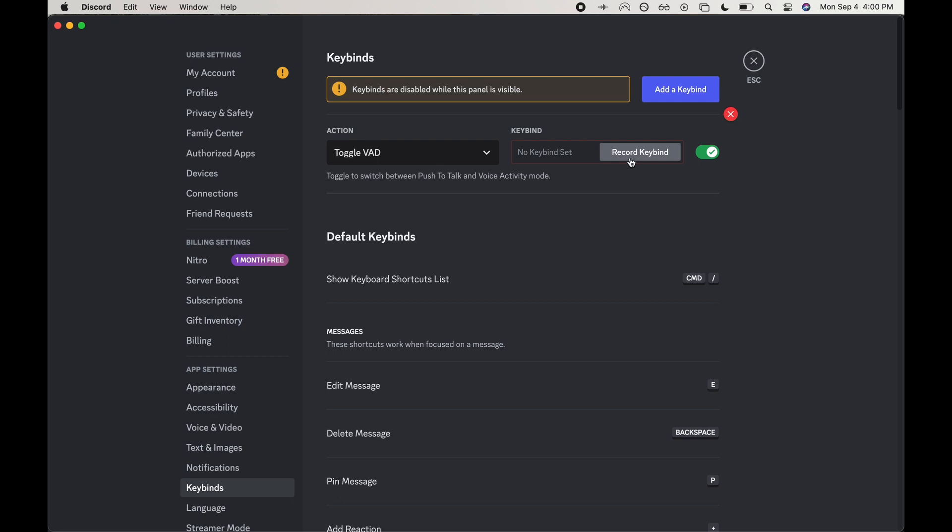Once we click record keybind, then we'll do the keybind we want. I'm going to try command V and then there we go. We have the keybind set for toggle VAD.